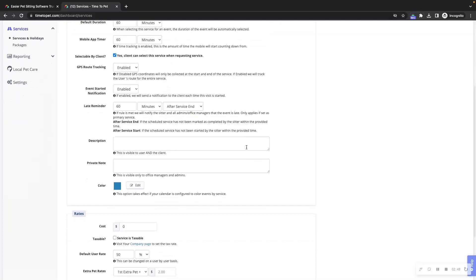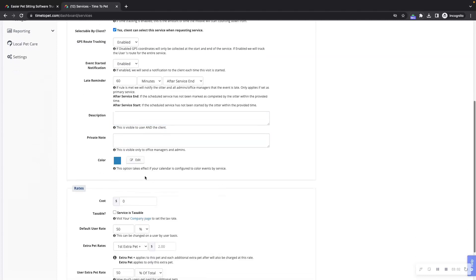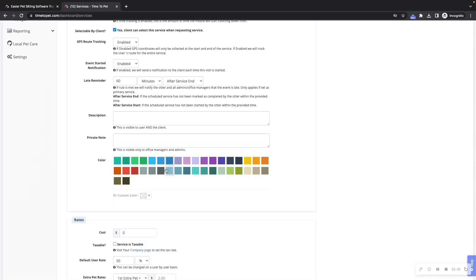Services can also have a description and a private note. The description is shown to clients when requesting the service so they know what the service entails. Clients do not see the private note added here. You can also set a color for this service if you have the scheduler set to color by service.